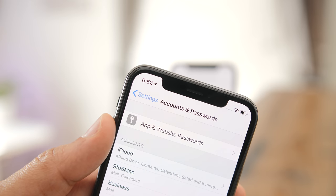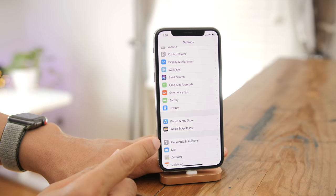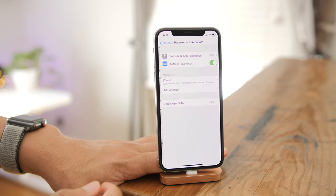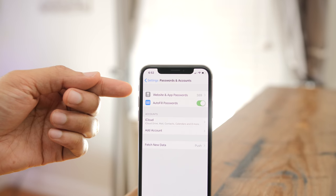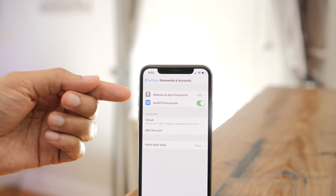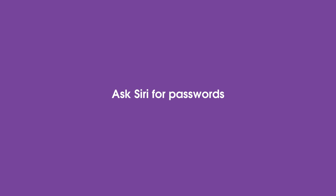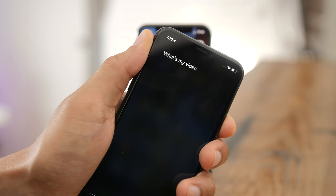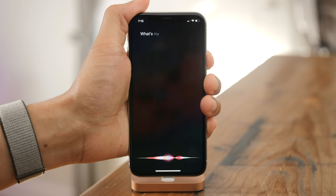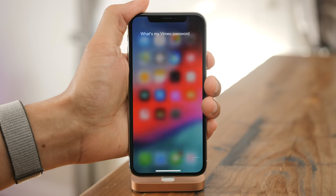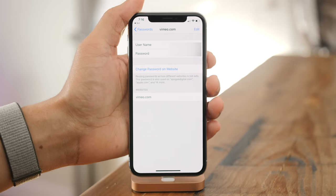In iOS 11, the password section of Settings said 'App and Website Passwords,' but in iOS 12 it now says 'Passwords and Accounts.' Next to website and app passwords you get a numerical value for how many records are stored. There's a new autofill password switch, and you can now ask Siri for passwords — in iOS 11 Siri says it's beyond its abilities, but in iOS 12 it opens right up and authenticates with Face ID.